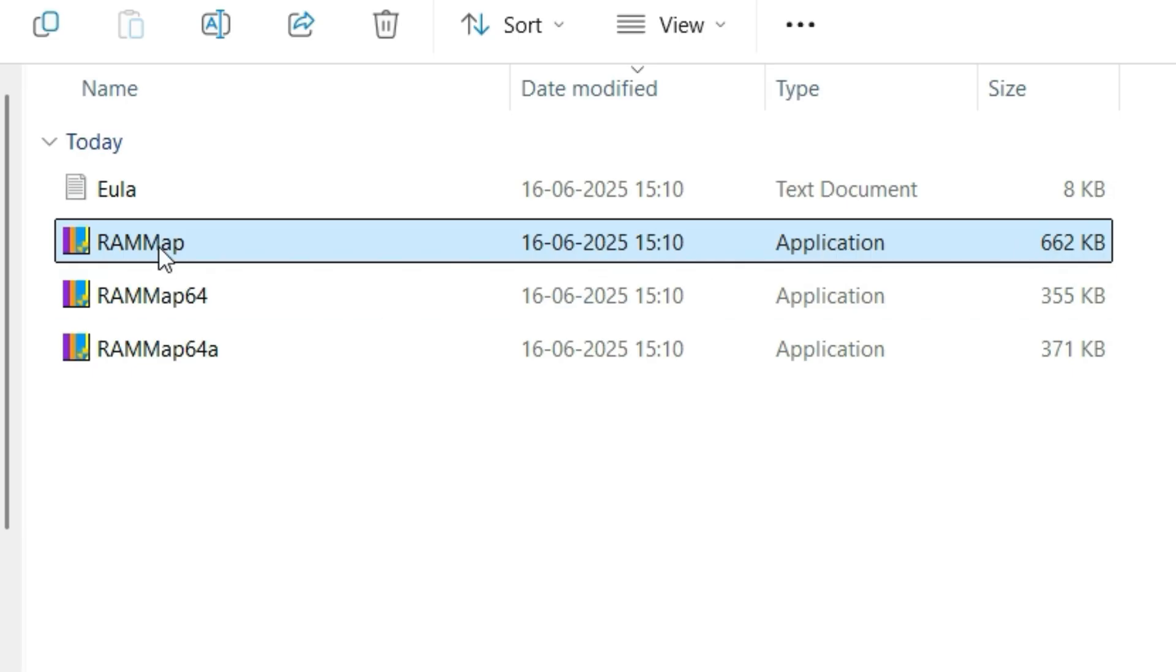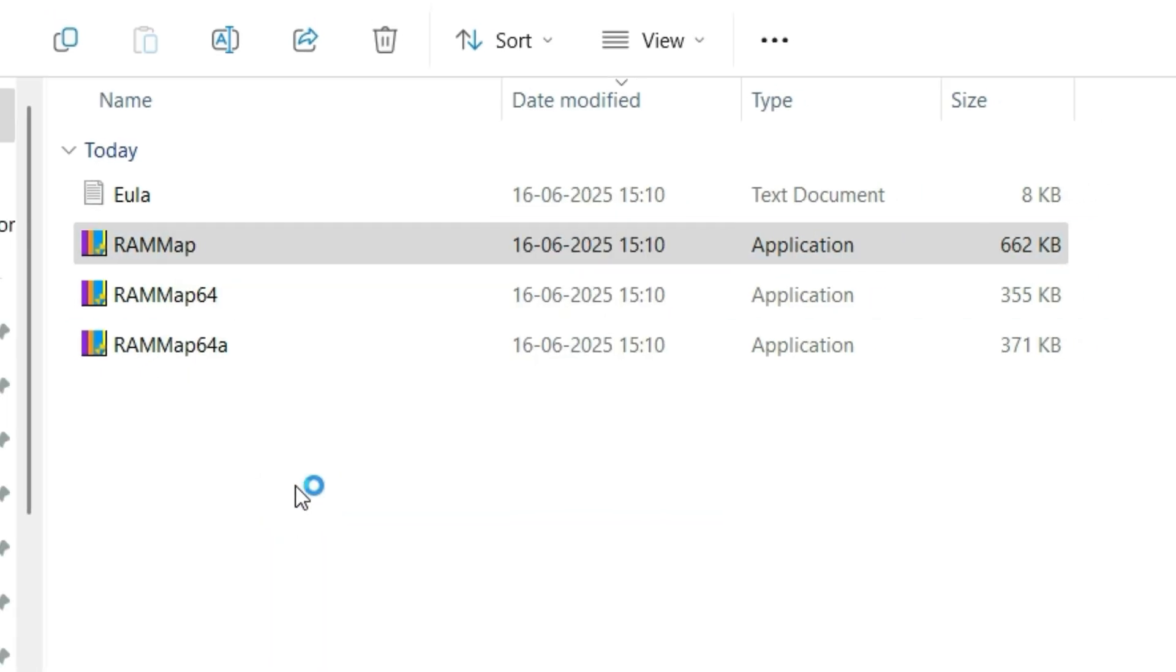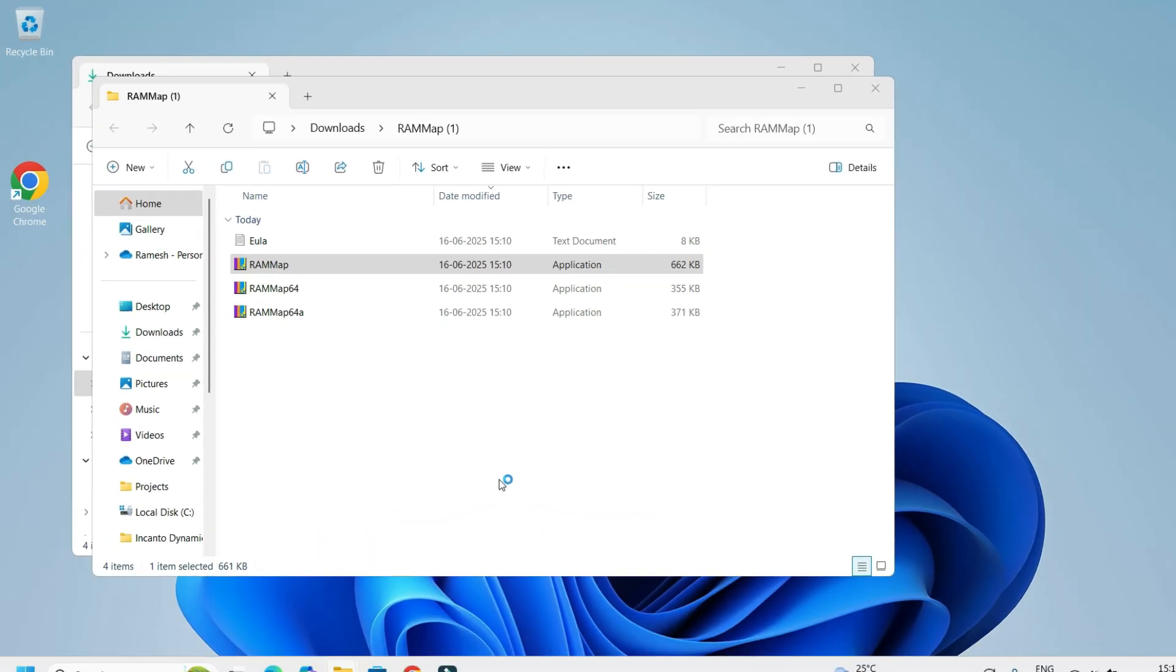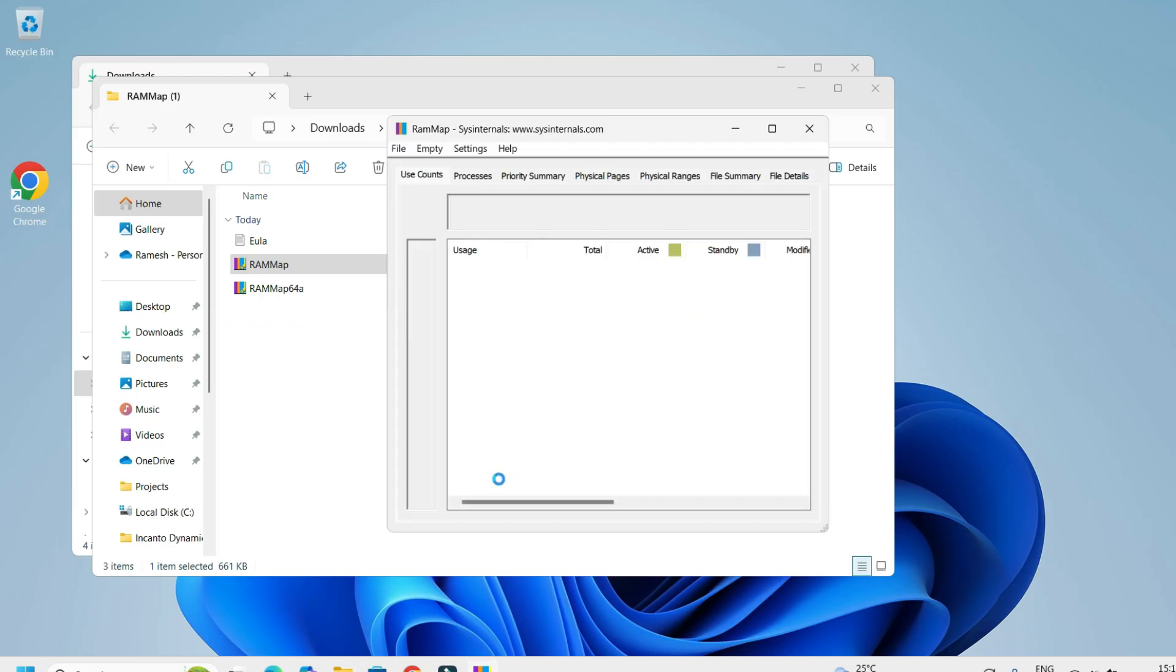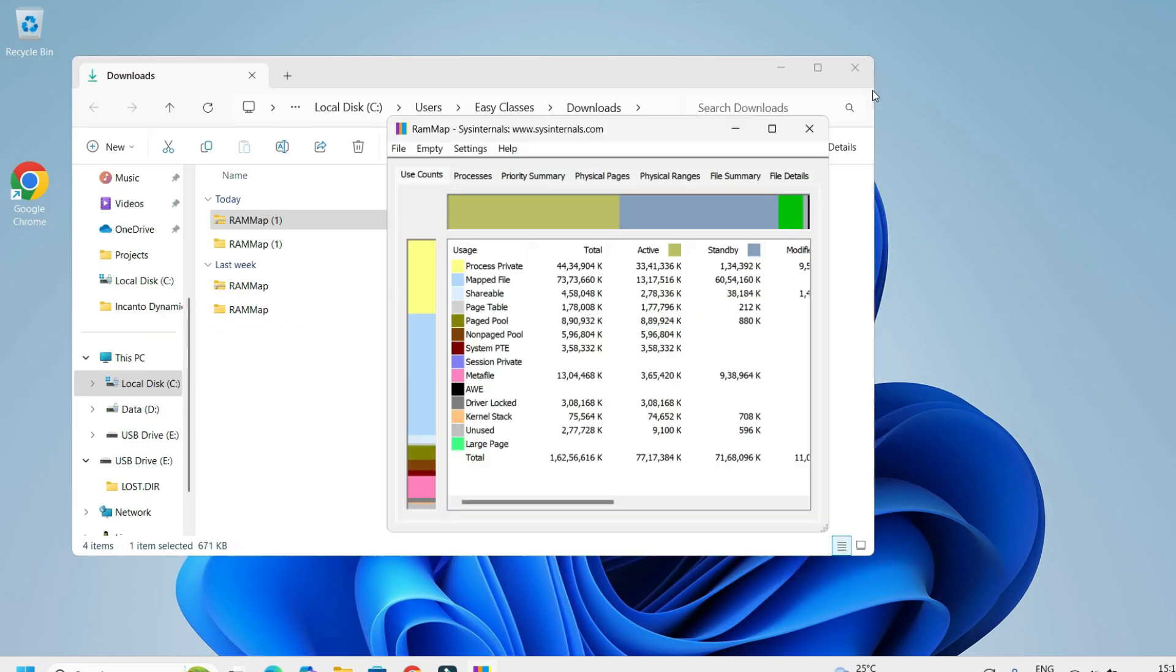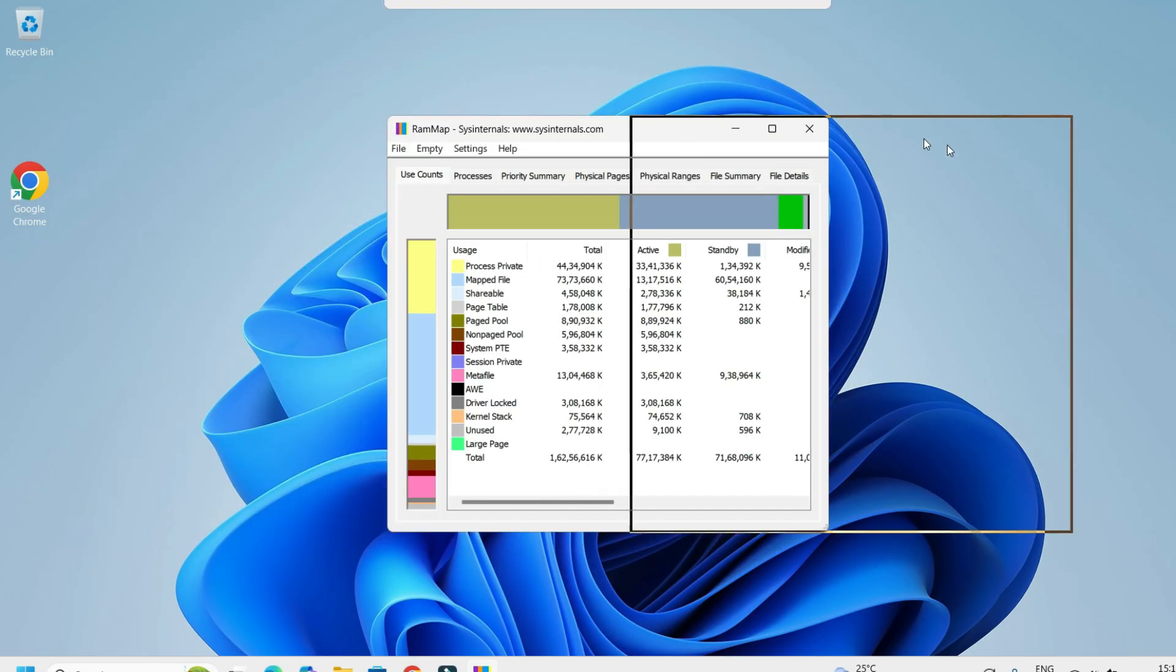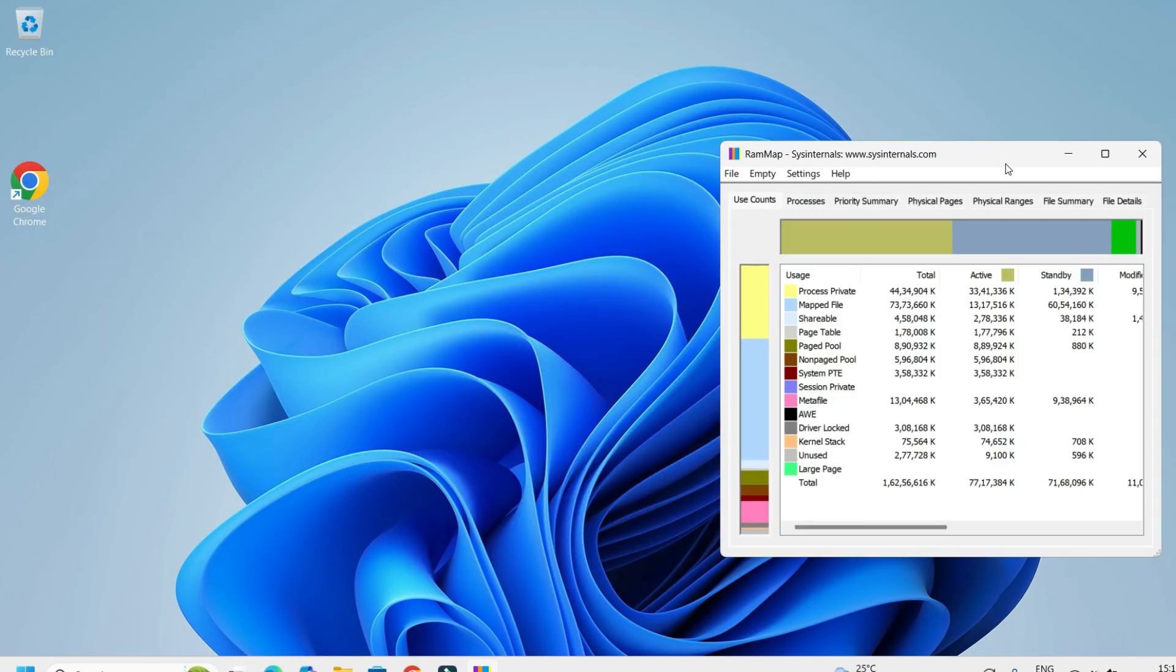Right click on that, select Run as Administrator, say yes to continue. And guys, this will take some time to load. Yes, it's loaded completely. Let me close the other windows. I will drag into the right side.